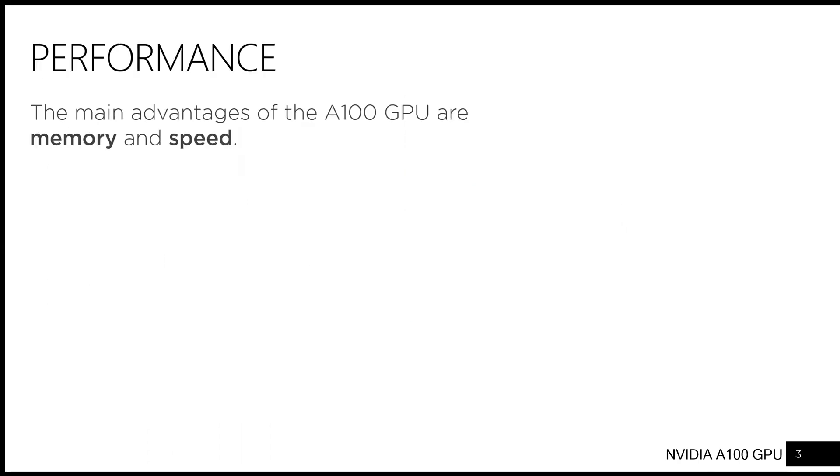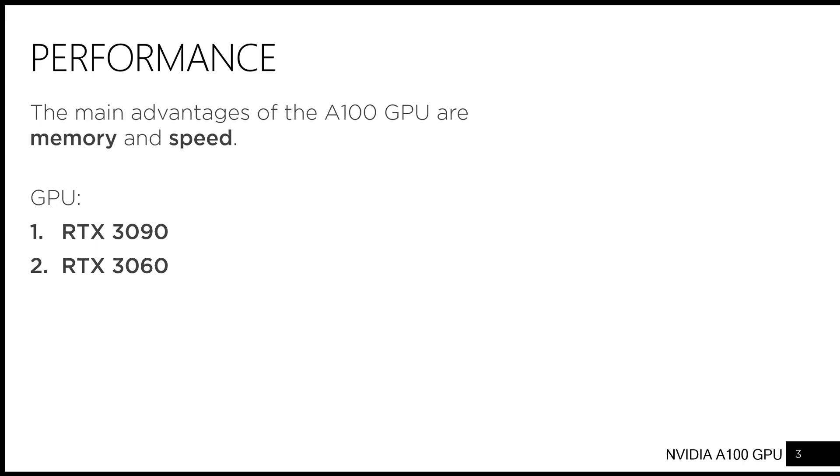The main advantages of the A100 GPU are memory and speed. Before having A100s, SCRP offered two types of GPUs, the top-of-the-line RTX 3090 and the mainstream RTX 3060. The RTX 3090 has 24GB of memory, while the RTX 3060 has half of that.